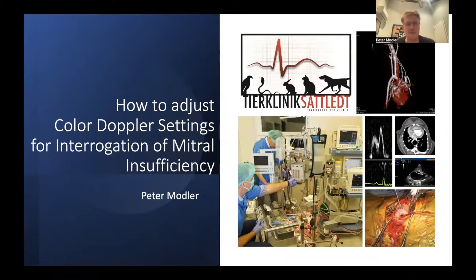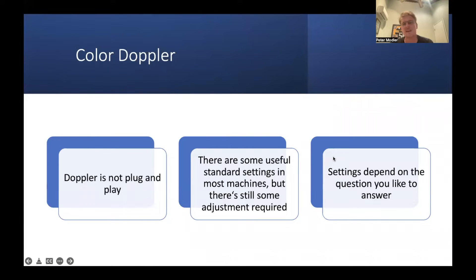Hello everybody and welcome back to five minutes of cardio time. Today I want to address a problem I frequently see when somebody starts with echocardiography: they sometimes turn on the color Doppler to interrogate the mitral valve, see a huge jet or an odd jet, and are not really able to interpret what they are seeing — just because of wrong settings. It's important to understand that Doppler, especially color Doppler, is not plug-and-play. Your Doppler settings basically depend on the question you have and what you want to interrogate.